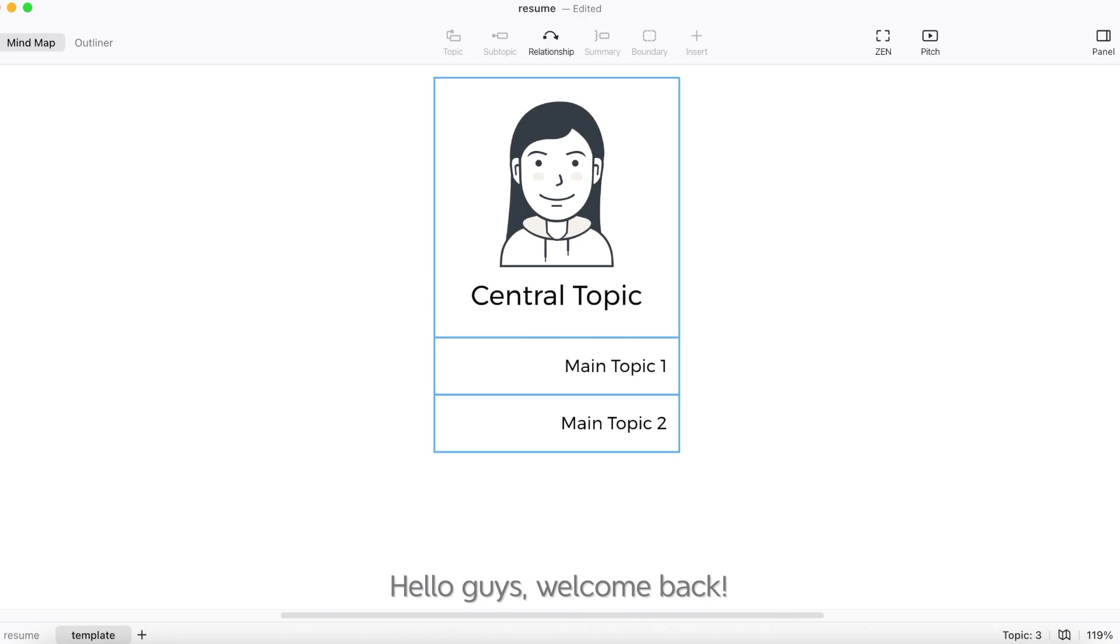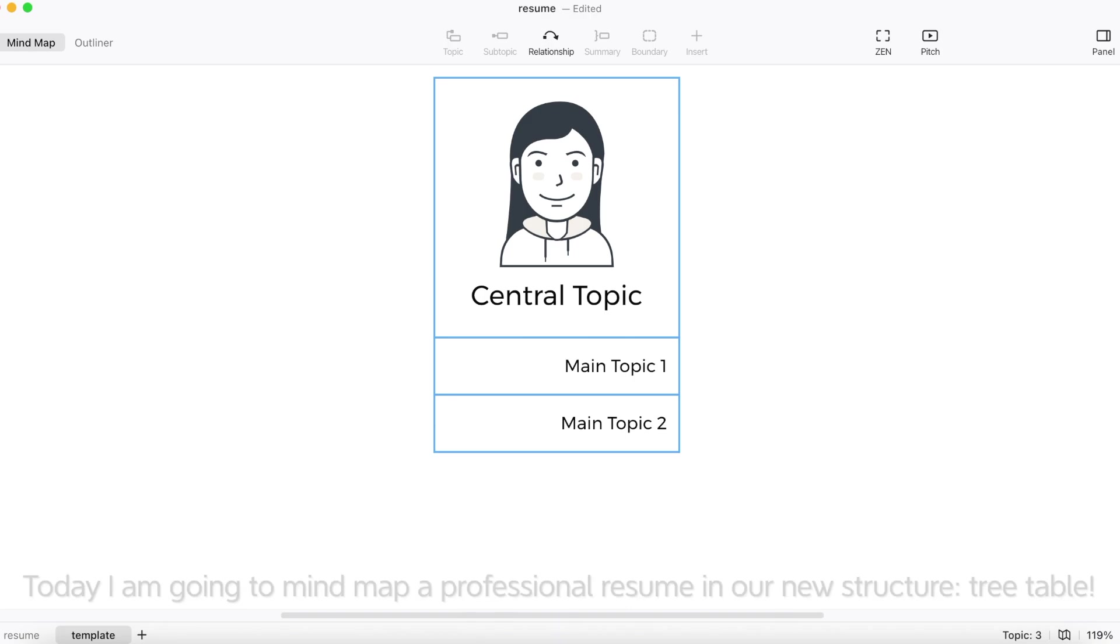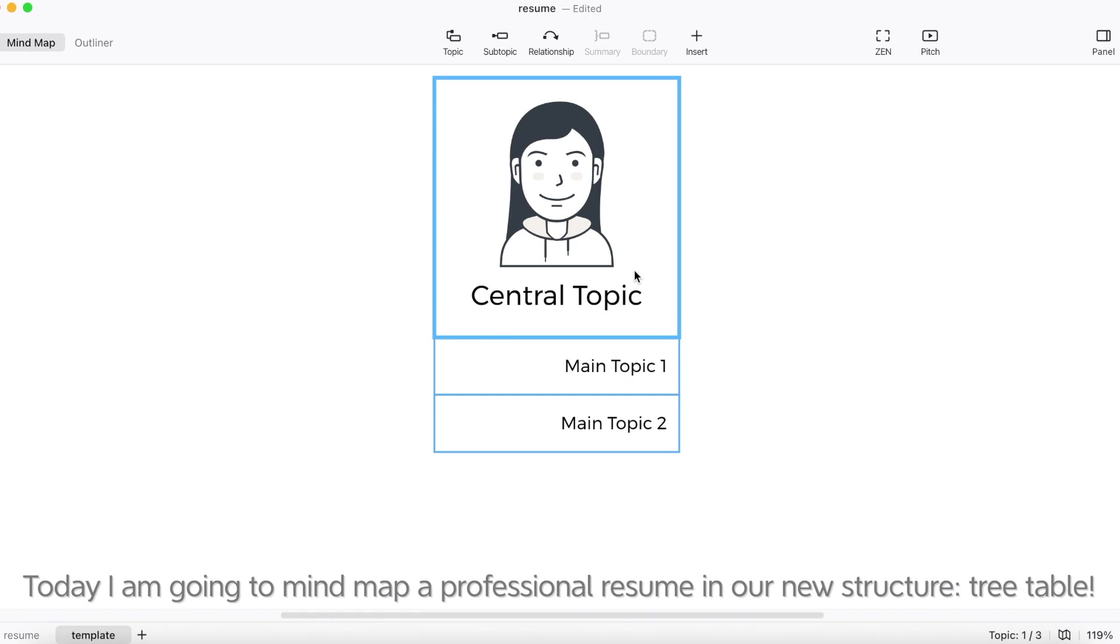Hello guys, welcome back! Today I'm going to mind map a professional resume in our new structure, tree table.